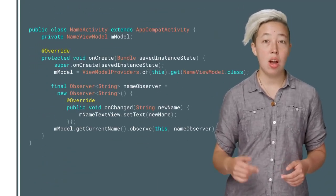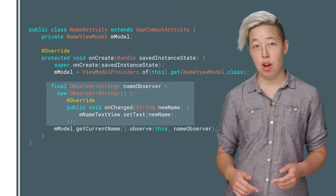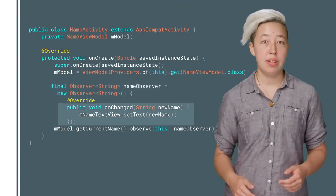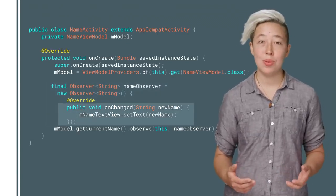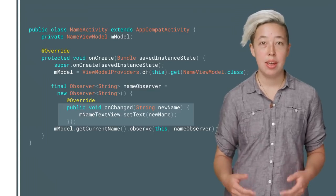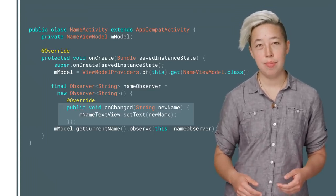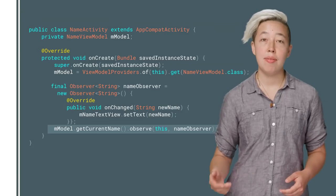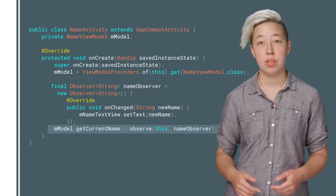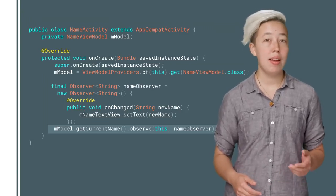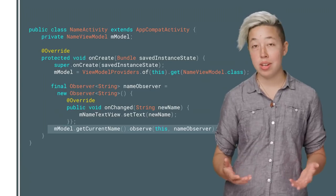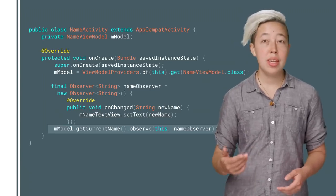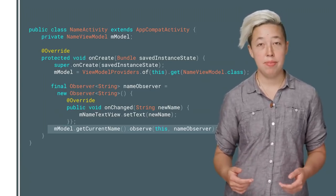Next, in the onCreate of the activity, you make an observer object. The onChange method defines what happens when the LiveData object actually changes. In this example, the method updates a text view of the activity. Then all that's left is to have the observer subscribe to the LiveData to receive updates. If you observe a LiveData object that already contains a value, your observer immediately gets notified with that value.